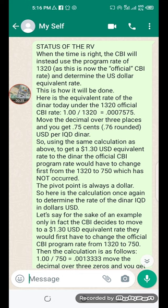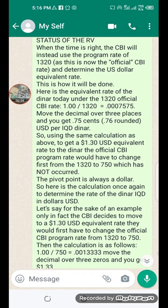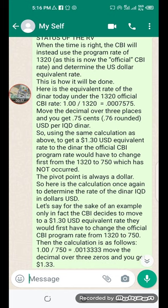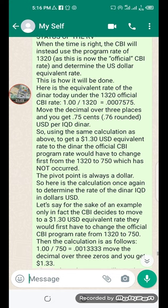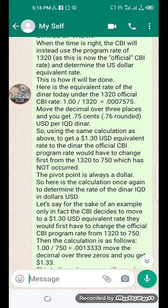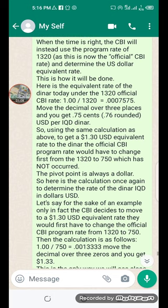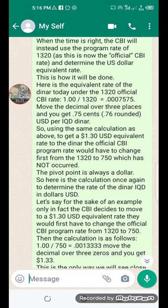Move the decimal over three places and you get 75 cents — 76 cents rounded — United States dollar per Iraqi dinar. So using the same calculation as above, to get a $1.30 US dollar equivalent rate to the Iraqi dinar, the official CBI program rate would have to change first from 1320 to 750, which has not occurred.